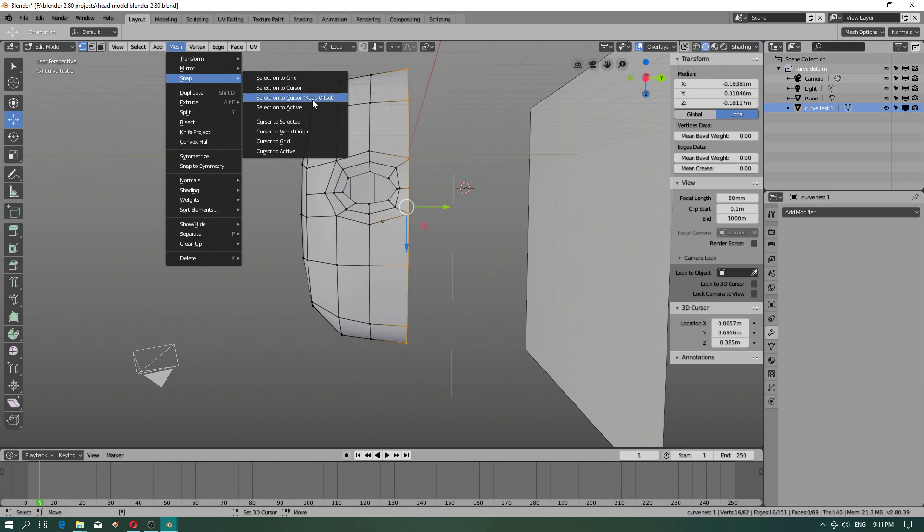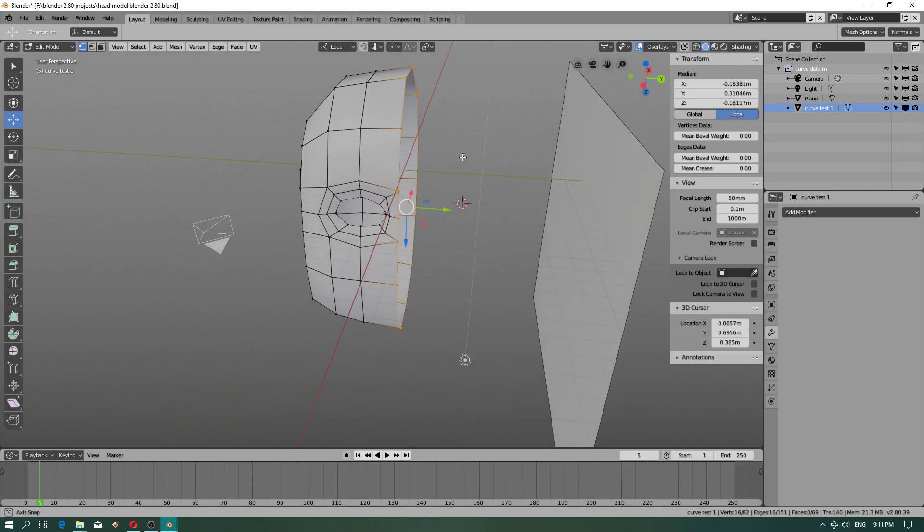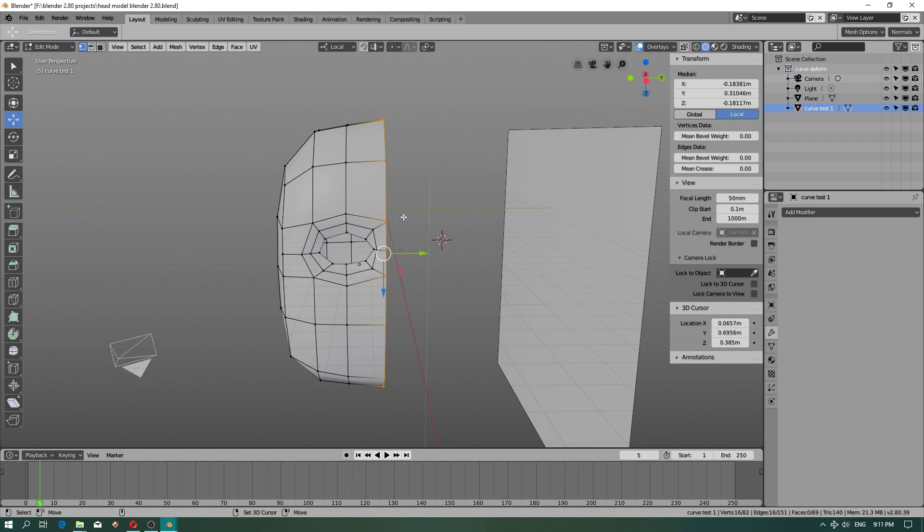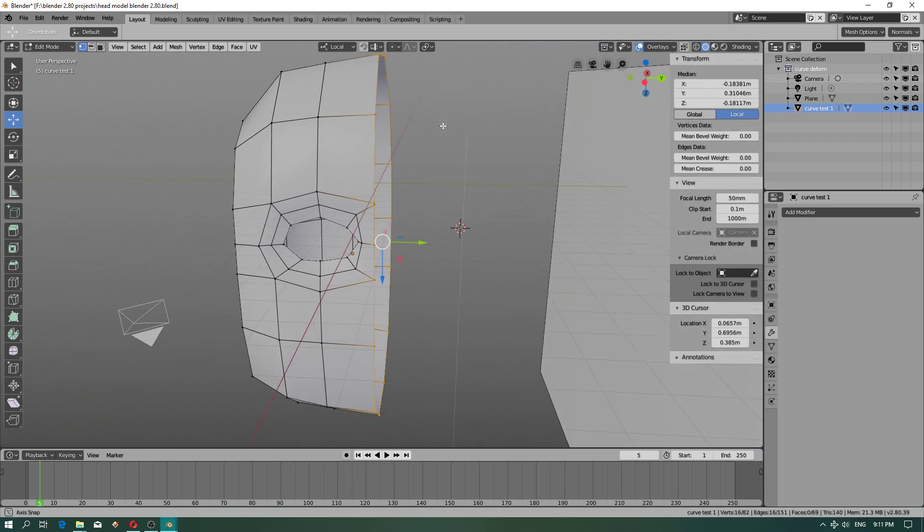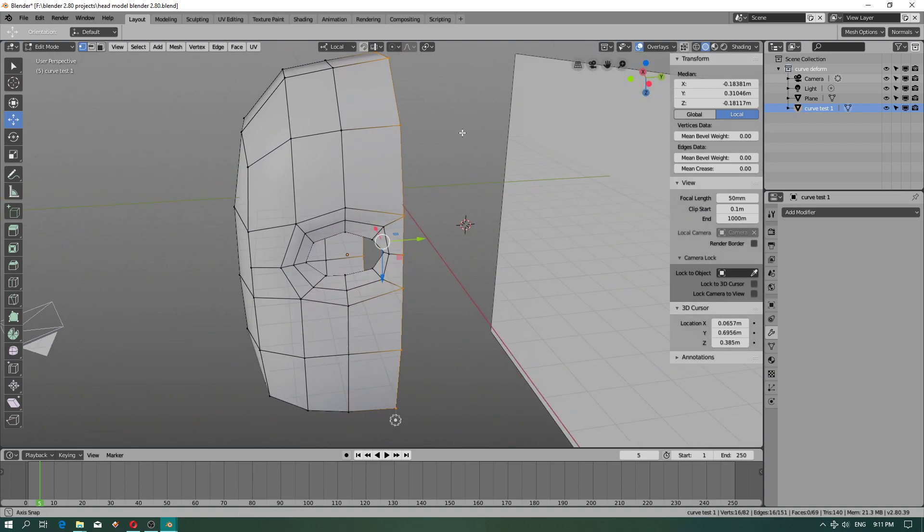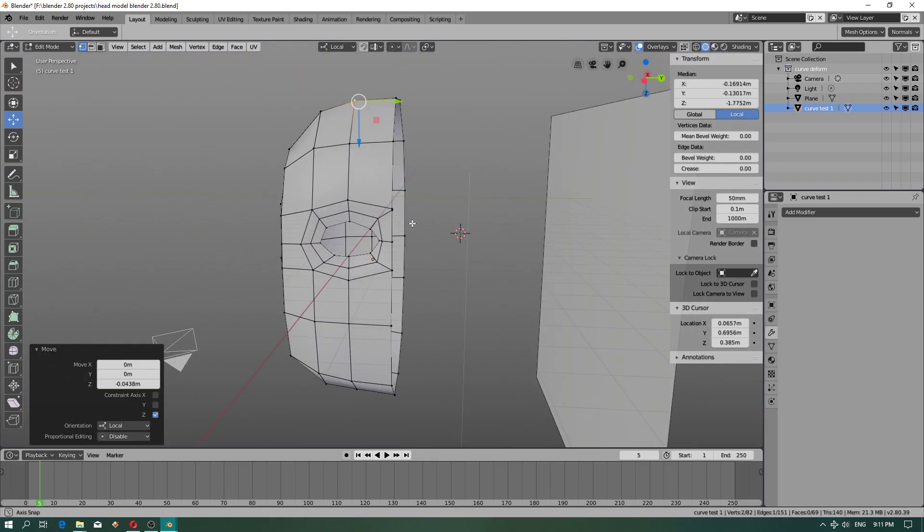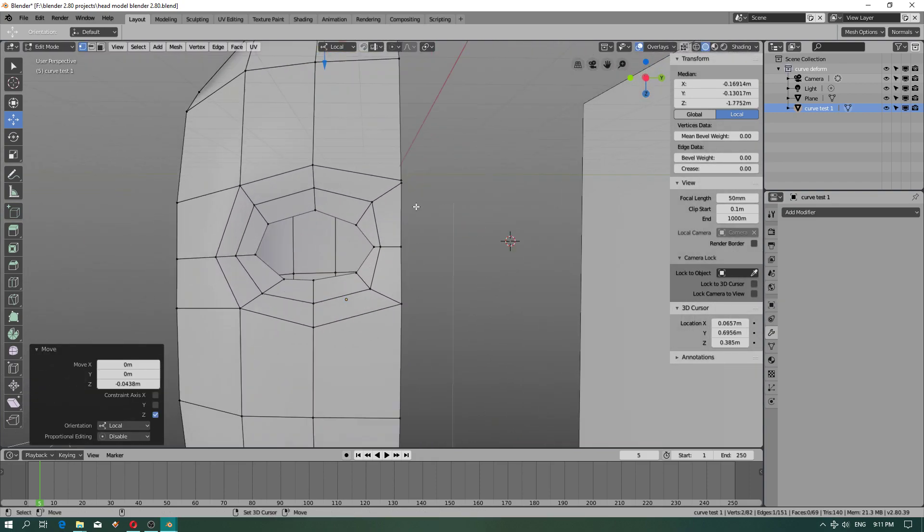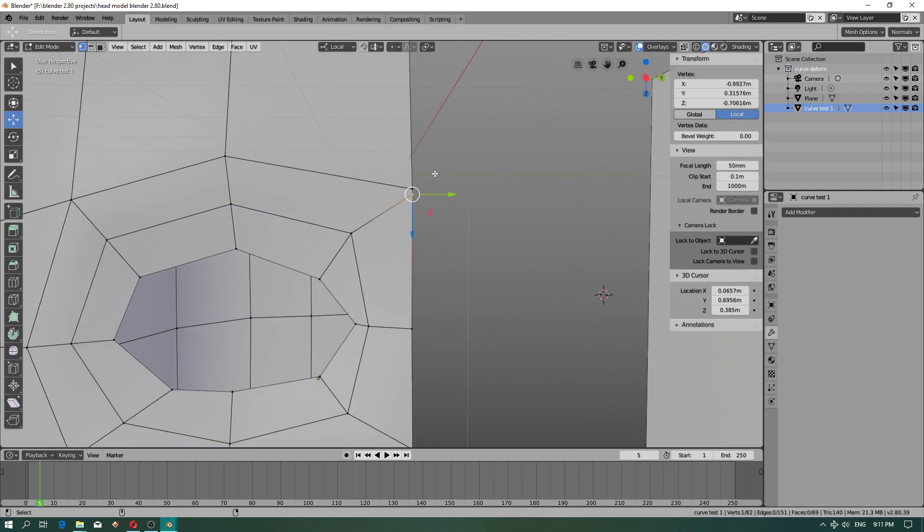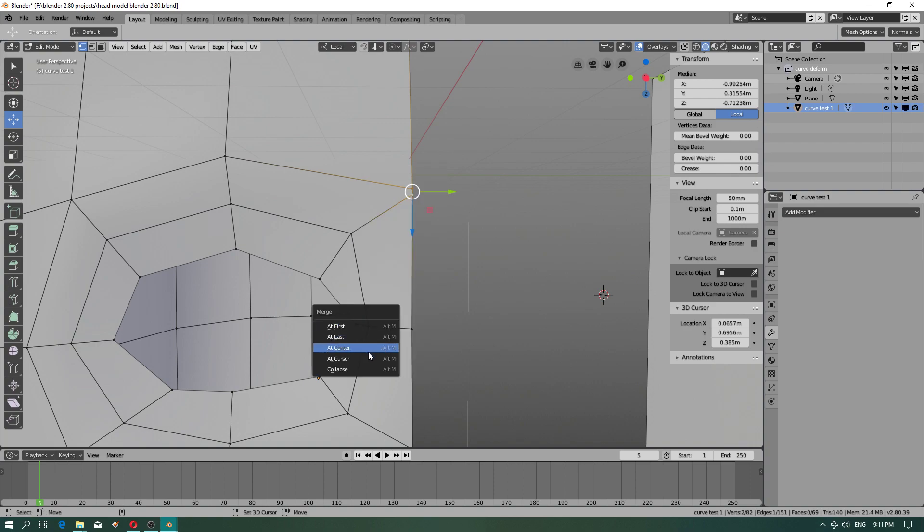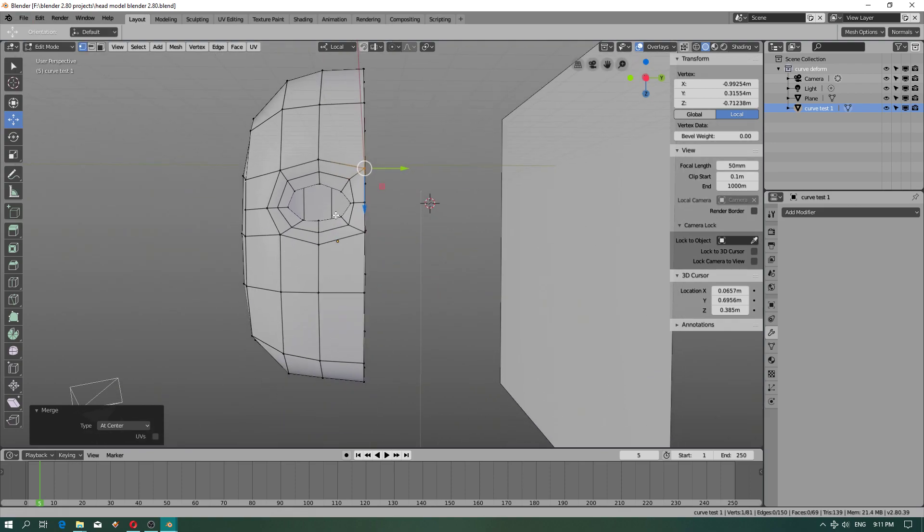Selection to cursor keep offset - no it's not really what I needed. Just try to scale because I have to check on the internet if there is another better option to realign vertices. I have to fix this a little bit - control, merge vertices at center. Okay now I will save my project but this way is working for you.